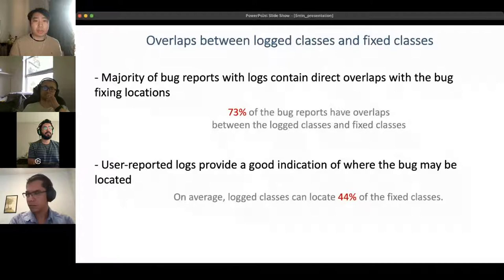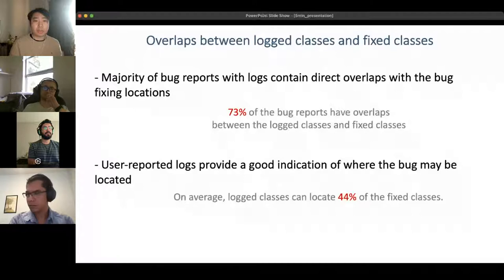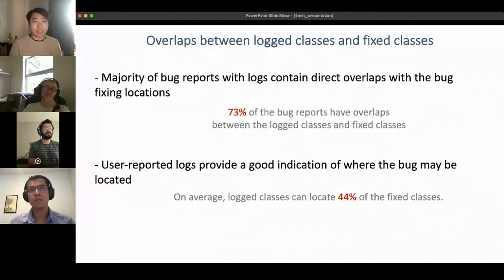We then studied the usefulness of those logs by comparing overlaps between log classes — classes found directly inside the log — and fix classes — classes modified to fix the bug. We found that the majority of bug reports with logs contain direct overlaps with the bug fixing. User-reported logs provide a good indication of where the bug might be located; on average, log classes can locate 44% of the fixed classes.